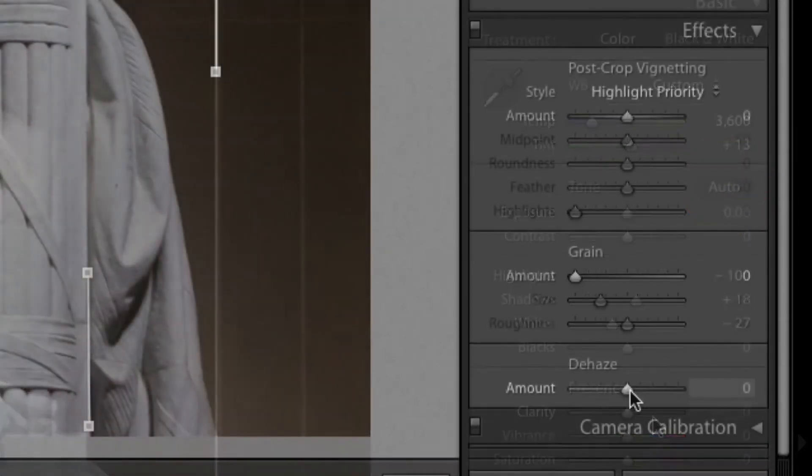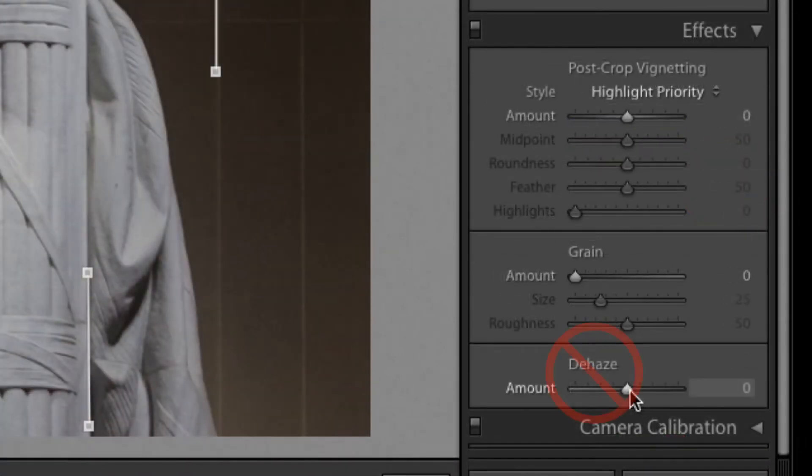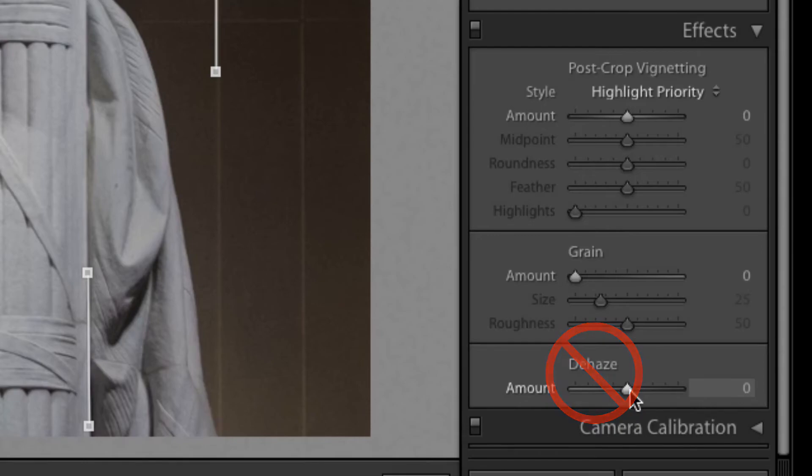Also, avoid the Clarity and the Dehaze sliders, as they can negatively affect how Perfectly Clear can enhance the depth or contrast of the image.